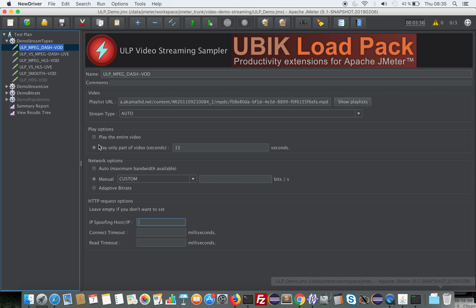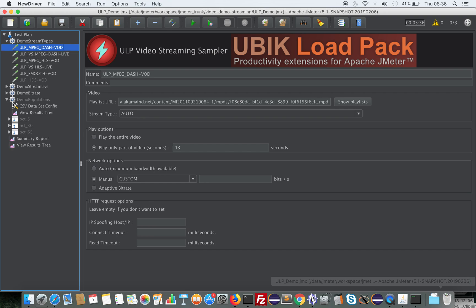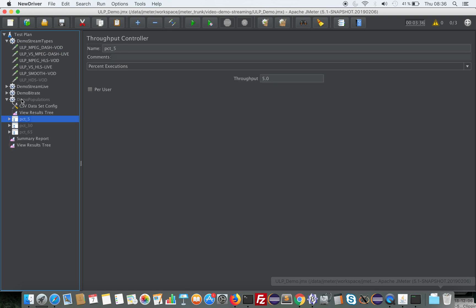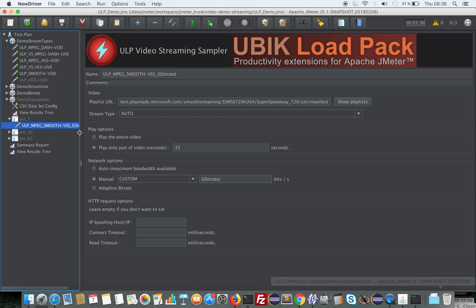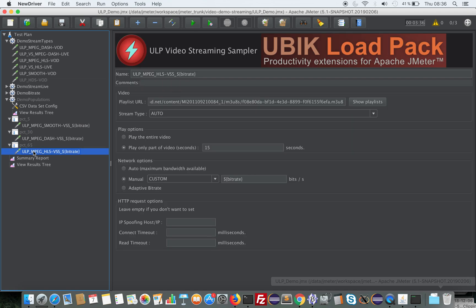You can play either the entire video — for a live stream it will loop infinitely; for VOD it will play the whole duration — or you can select to play only part of the video. For example, you might have users who watch for just a few seconds and quit, so you can simulate that. You can also vary the different populations by using a JMeter component called Throughput Controller. For example, 5% of your population could be running Smooth format, 30% running MPEG-DASH, and 65% running HLS streams.